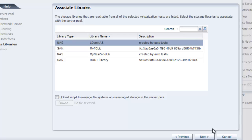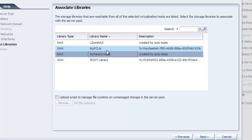Now, we select the storage libraries that we want to associate with the server pool. The available storage types change according to the virtualization technology.